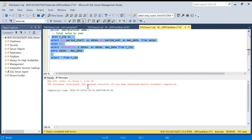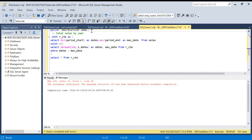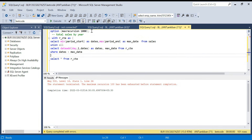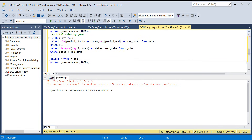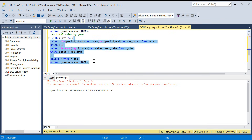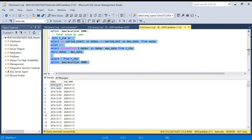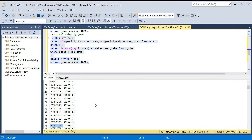It's giving an error: 'maximum recursion 100'. By default the maximum recursion is 100. We can add the OPTION (MAXRECURSION 1000) — you can set any number. Once I add that and run it again, I get all the dates from the minimum date in the table right through to 31st 2020 — all 427 records.